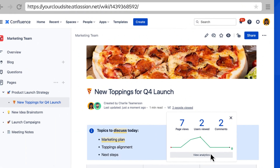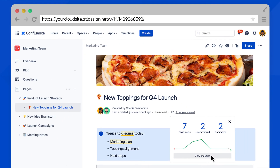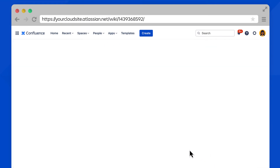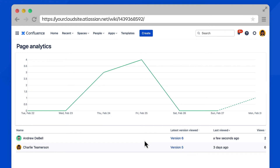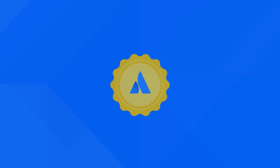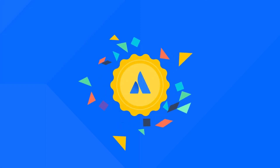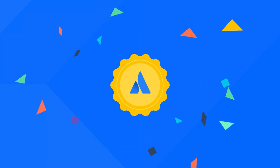Select View Analytics for even more detailed information. Here we can see that Andrew viewed the page just a few seconds ago. Way to go, Andrew — and Charlie, and you for that matter. Way to go, everyone!